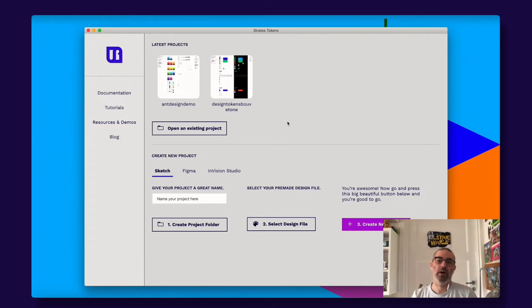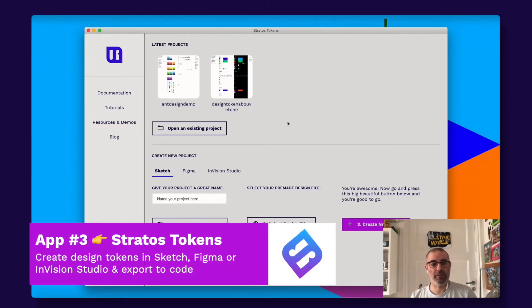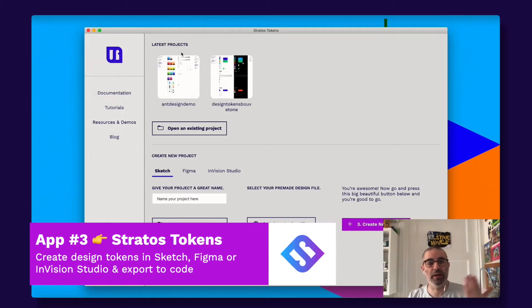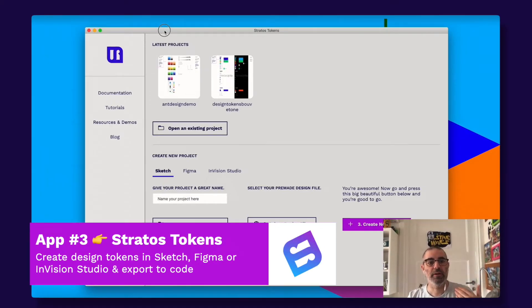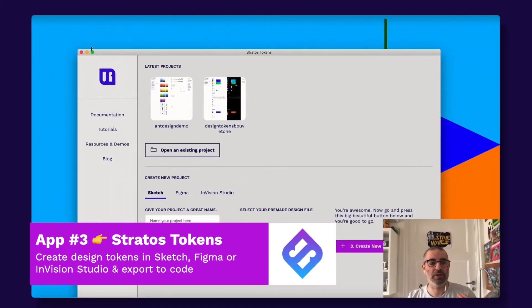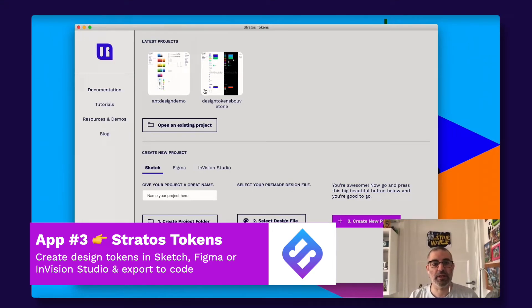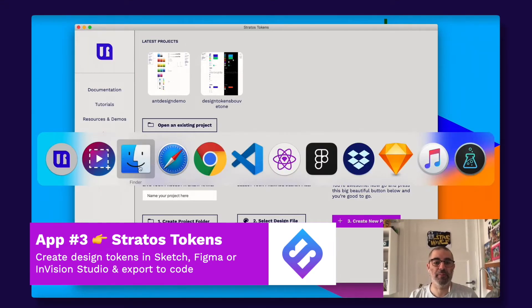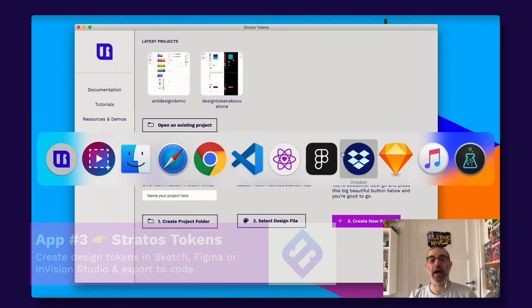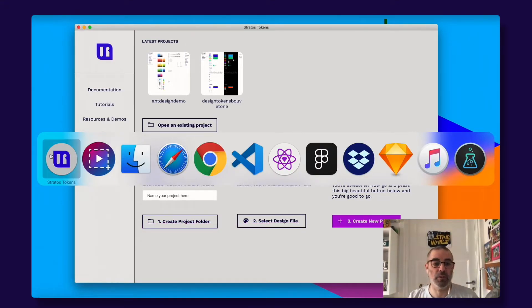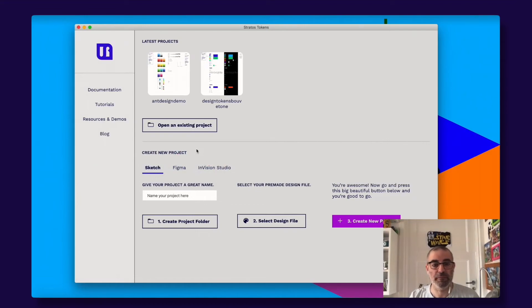So that led to Stratos Tokens being a separate app. This app is awesome. It only deals with design tokens. And the best thing about this is that we also have support for Figma files.